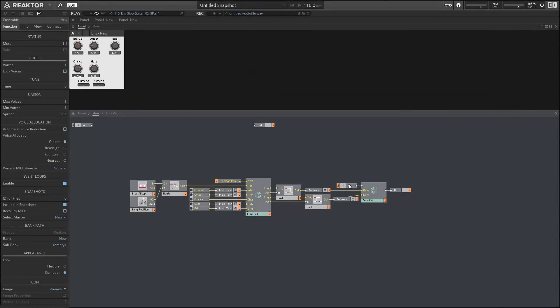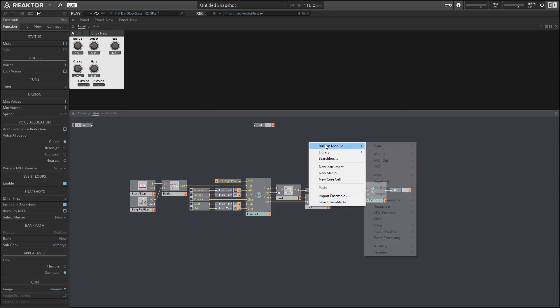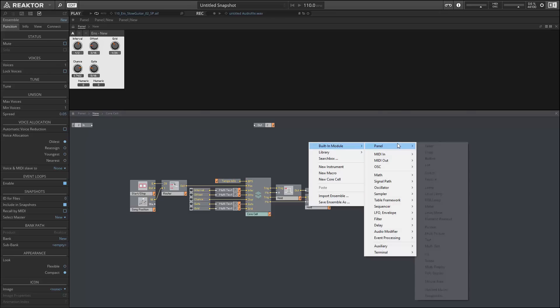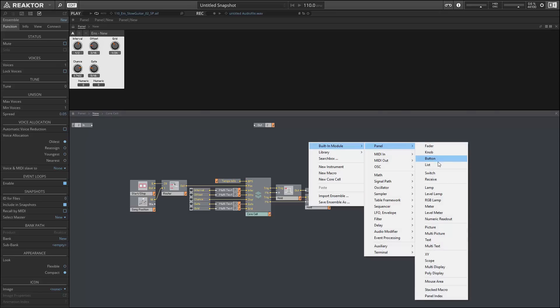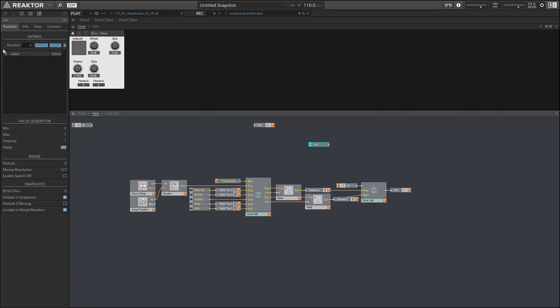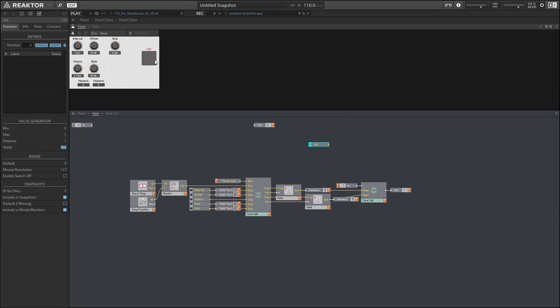Okay, welcome to part three of our series on cloning Ableton's beat repeat device in Reactor. In this video I'll be recreating the three different modes of playback that are available in beat repeat, and I'll allow the user to select which one is currently active using a list.